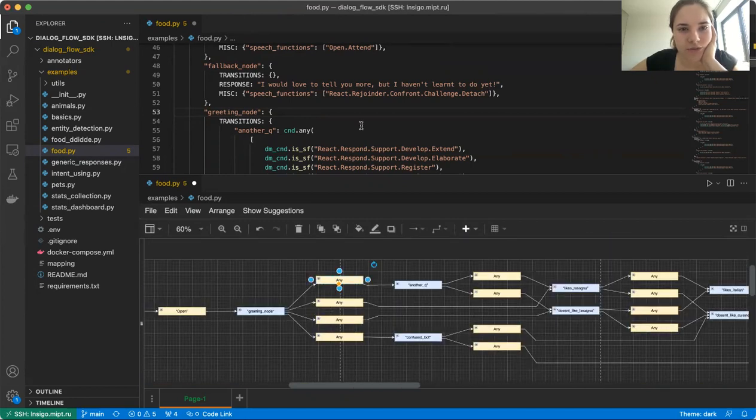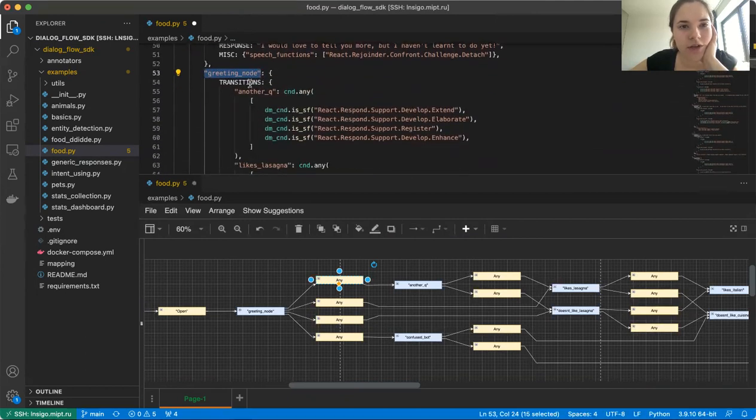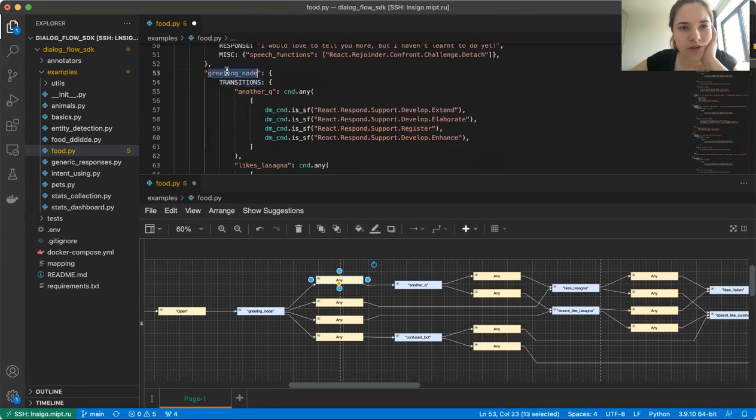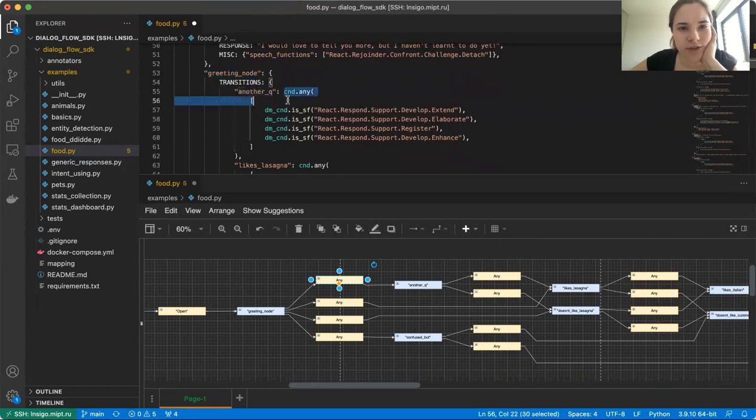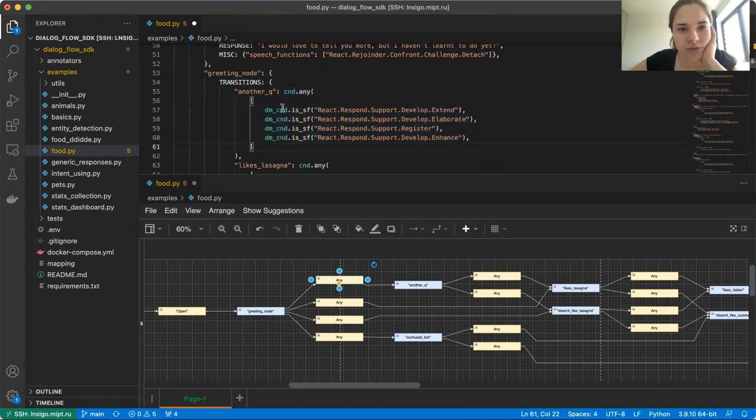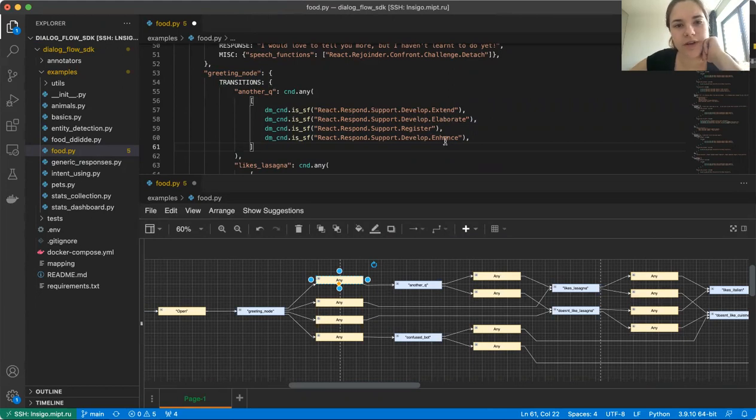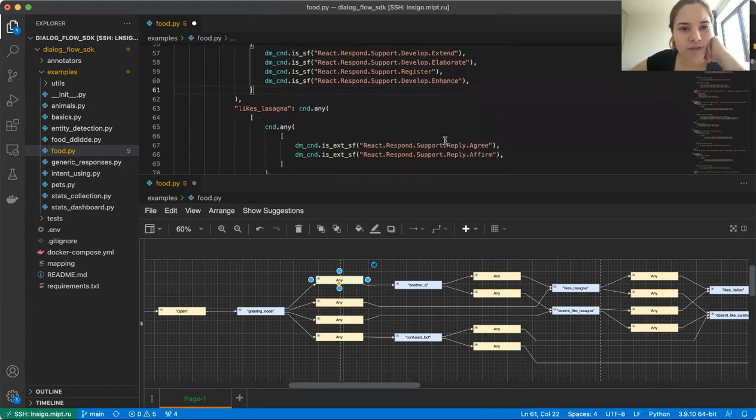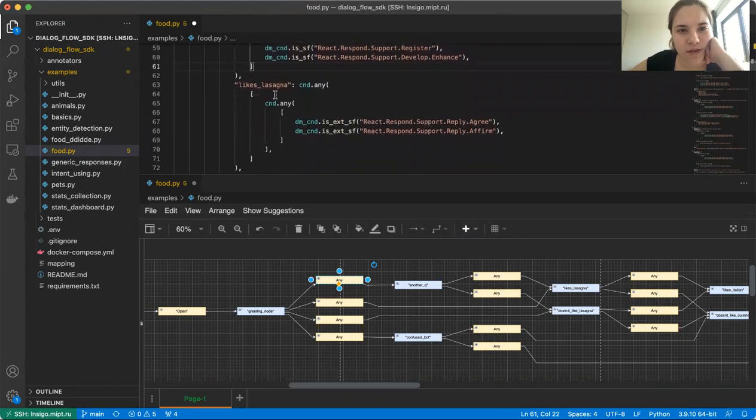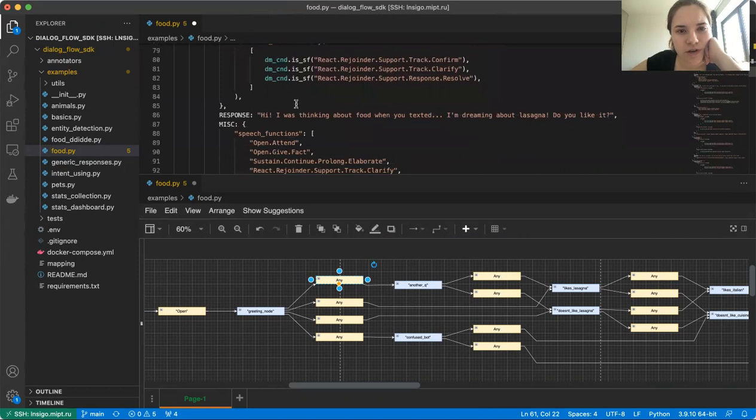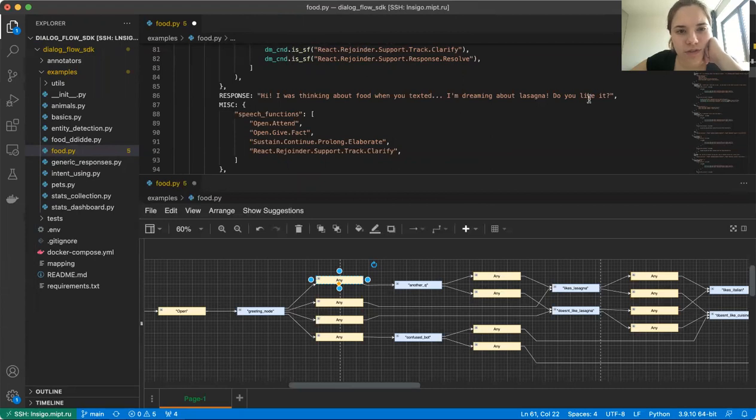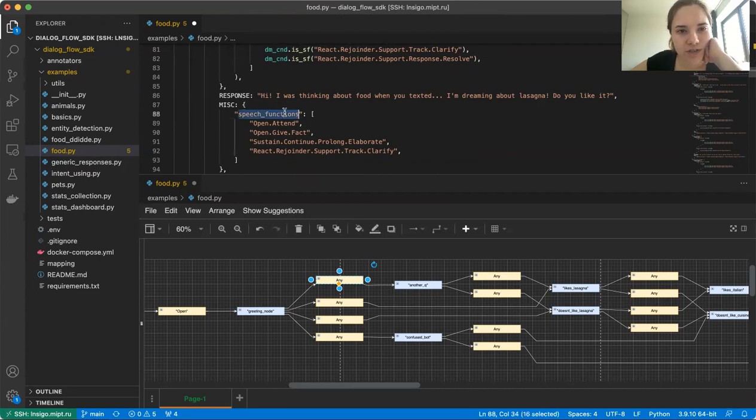And now let's take a closer look at the code itself. So here we have nodes, nodes are bots utterances. Here we have transitions for each node. So from this greeting node, we can transition, for example, to another queue node and a transition takes place when any of these conditions is satisfied. So when users utterance is either react response support develop extend or elaborate or register or enhance. Another transition is to the node likes lasagna and here are conditions for it. And another two transitions here. So here we also have bots response and note that in order to use our speech function predictor, you have to specify speech functions for each sentence inside the bots utterances as a list.